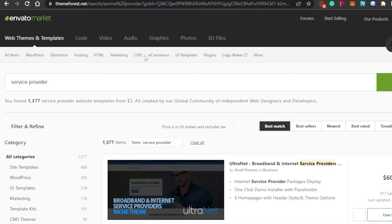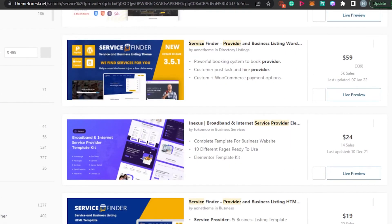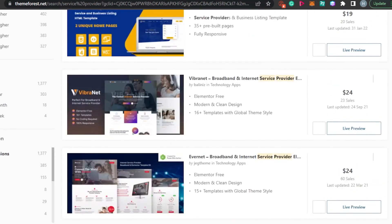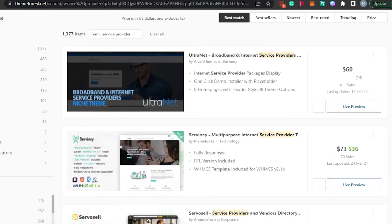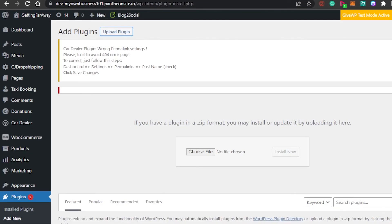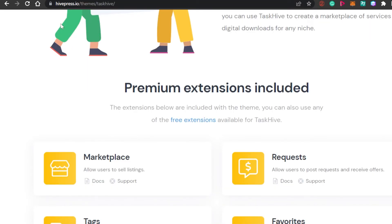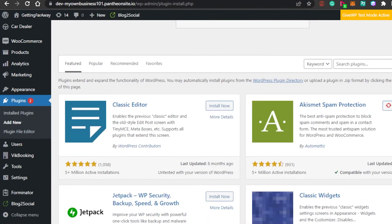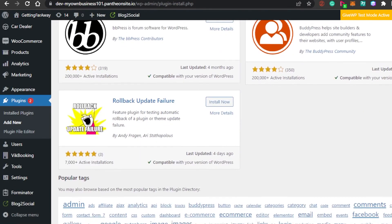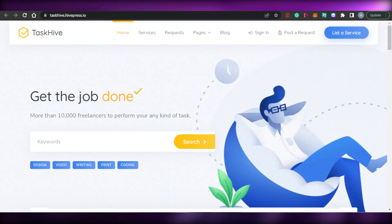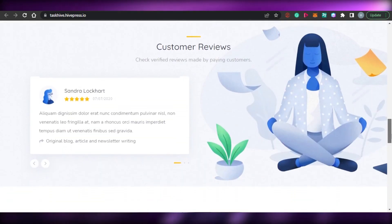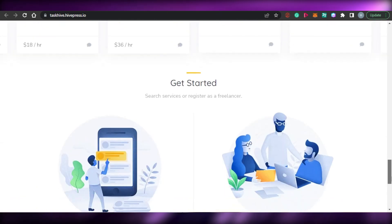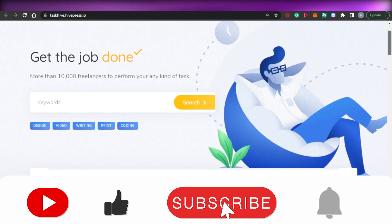Another way to get your own service providing website — and this is the easiest way — is to simply buy a website that people have already created on Envato, and you can get them for very cheap prices. This is actually the lazy way to get a service providing website. But we're talking about how to create one because you're looking to build a professional website. So what you have to do is go to HivePress.io, get your theme Task Hive, add the plugin to your WordPress, add a few more plugins, and get started creating your own professional service providing website. I hope that I was a big help to you. Now you know how to create your own professional service providing website with tools and features to help freelancers earn and to make money yourself. Don't forget to give this video a thumbs up and subscribe to the YouTube channel.